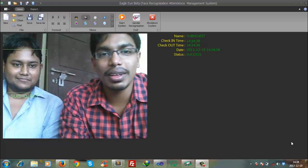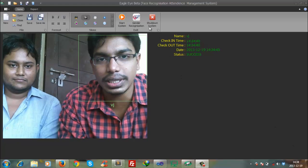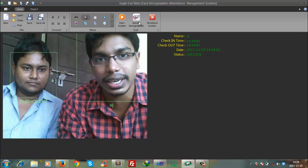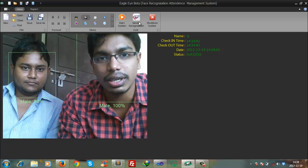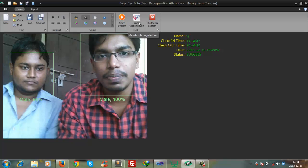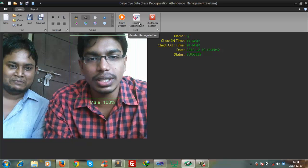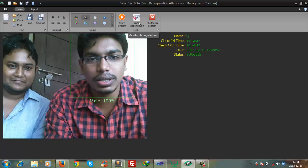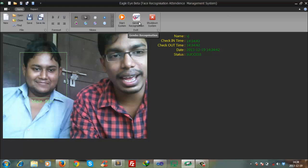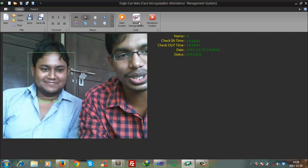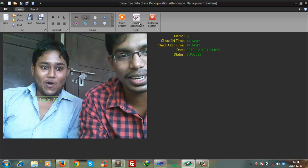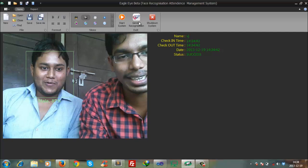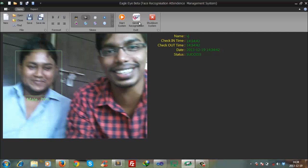Another function of our software is gender recognition. As you can see, mine is 100% male and this is Subojit - 59, 79, 89, 88 percent as it updates.